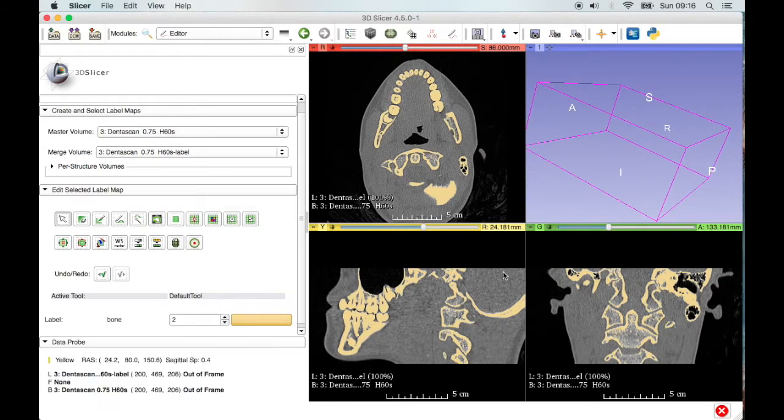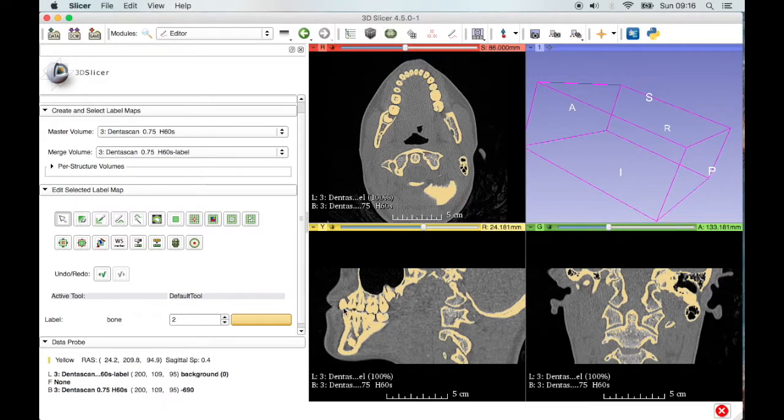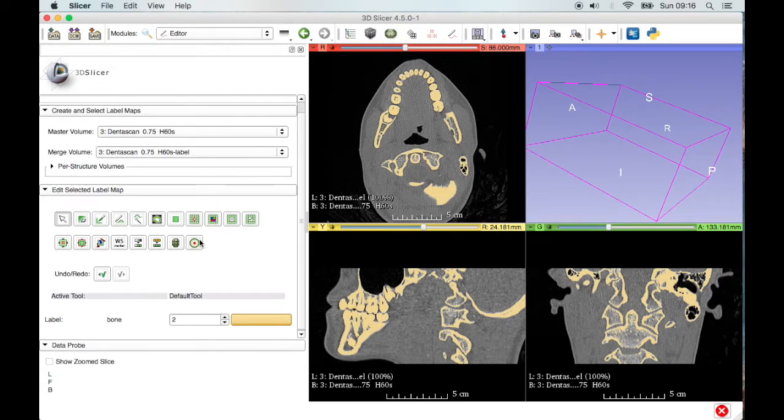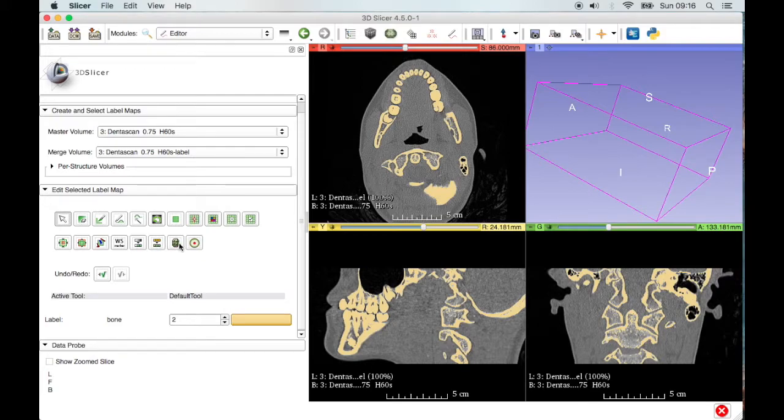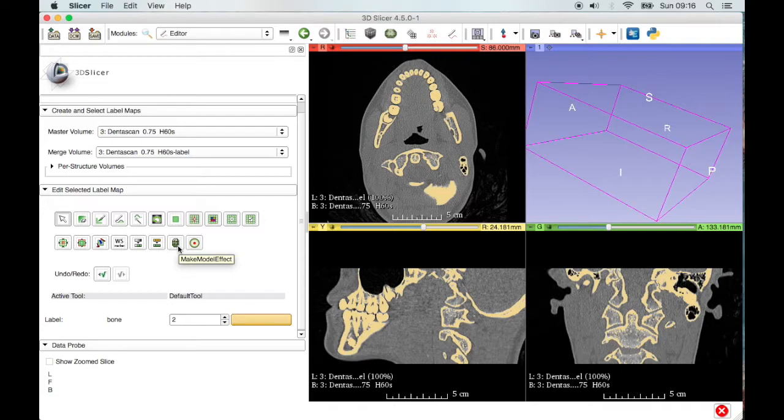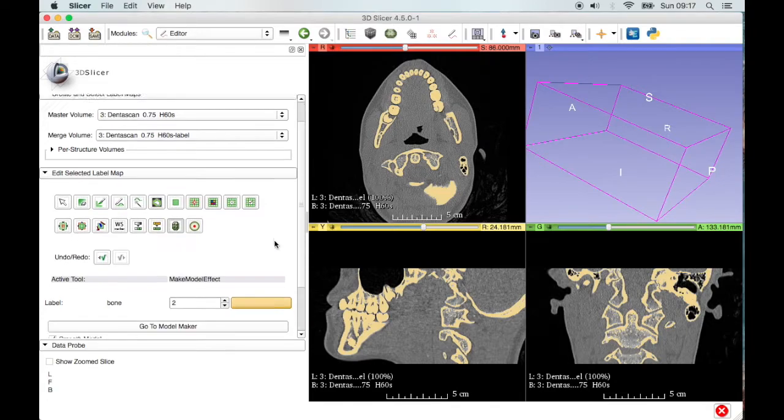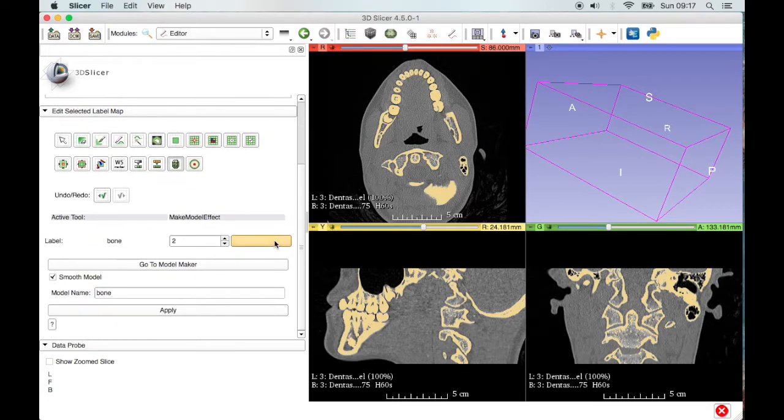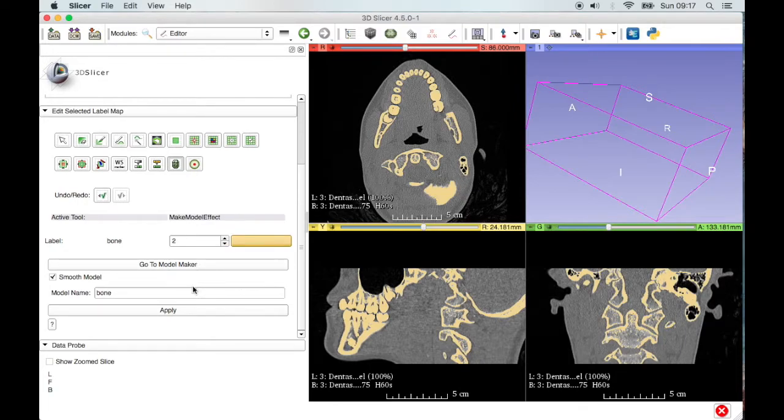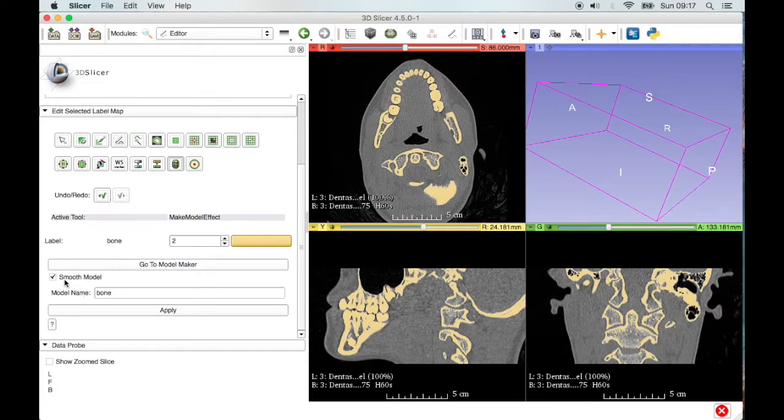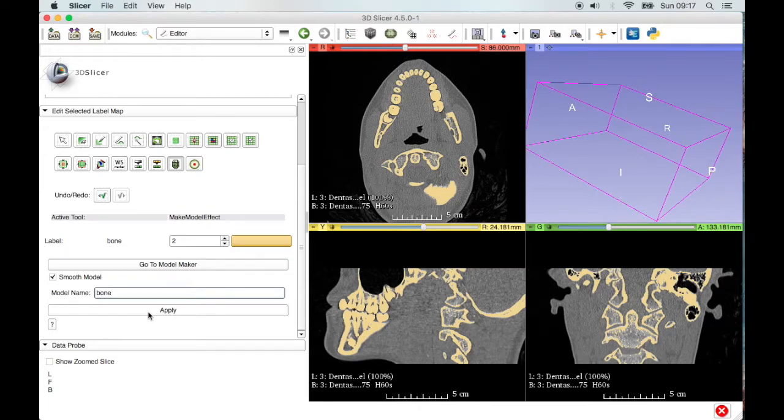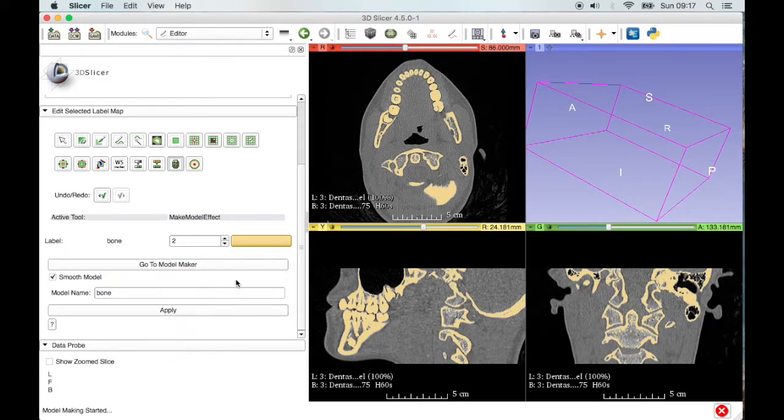So now you can see in each of these different views only the bony parts of the scan are showing. The next part is again pretty simple. There's another button here, make model. I'm going to hit that now. Again, you have to scroll down a bit depending on your screen. And then you get this section here. So it's given the model a name, bone. So that's come from the color there. And all I have to do is hit apply.